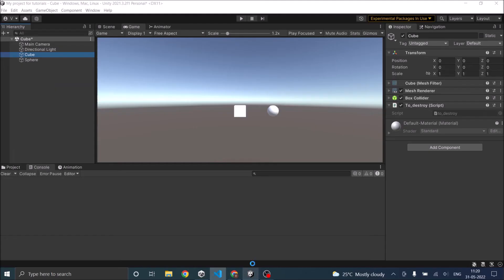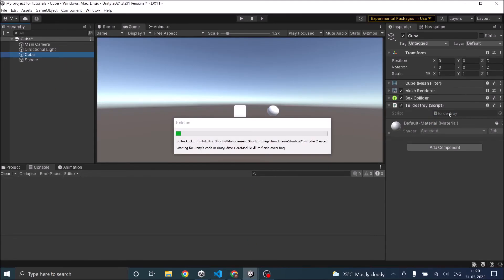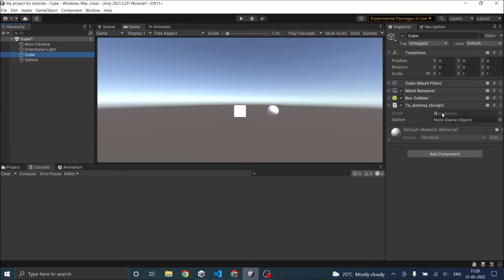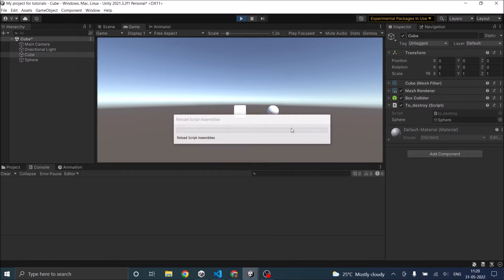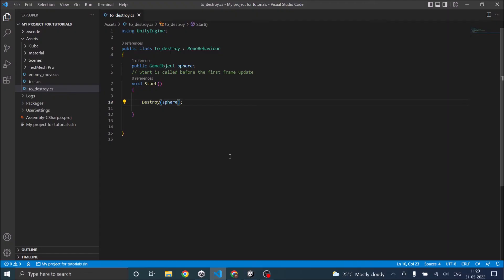So if we go back to Unity, since it was a public function there will be an option for adding a game object here. So just drag and drop the object that you want to destroy. In our case it's a sphere. So let's play the game. Now it has destroyed the sphere.